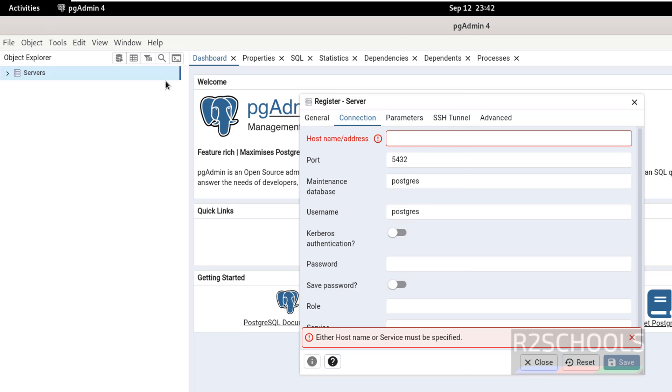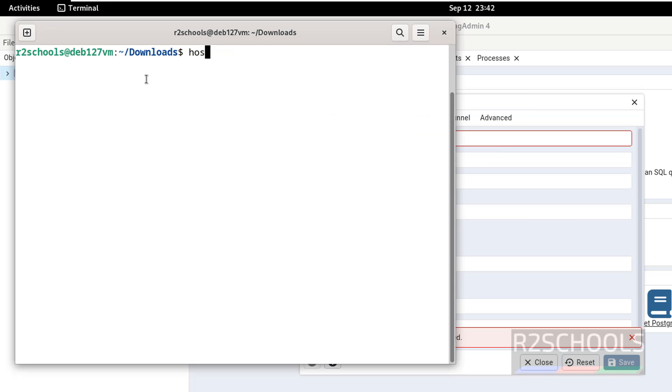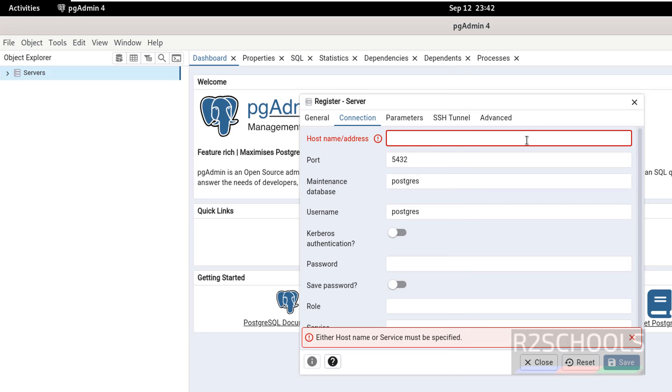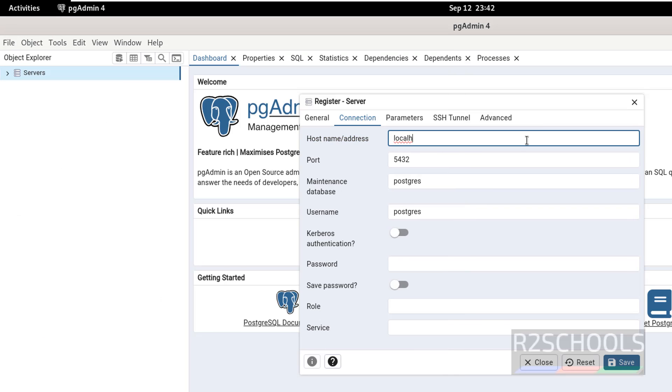Go to terminal, hostname. Give the hostname or IP or give this IP or simply give localhost, localhost because PostgreSQL is installed on this PC.